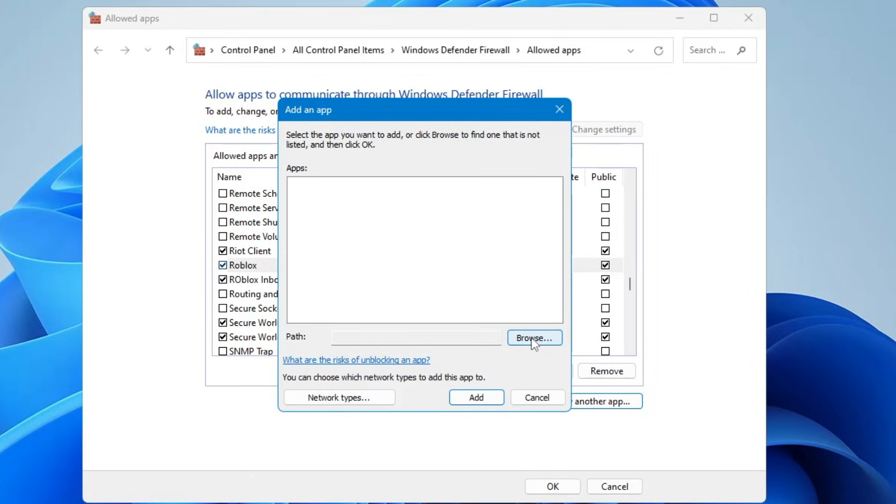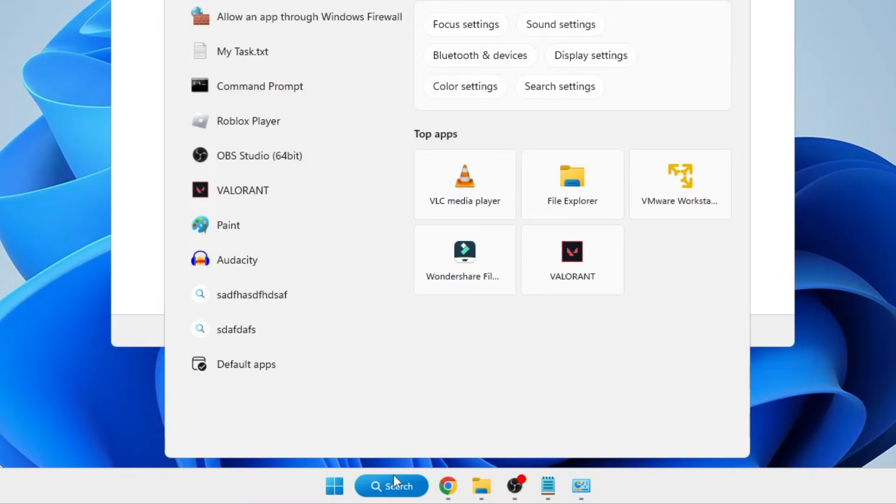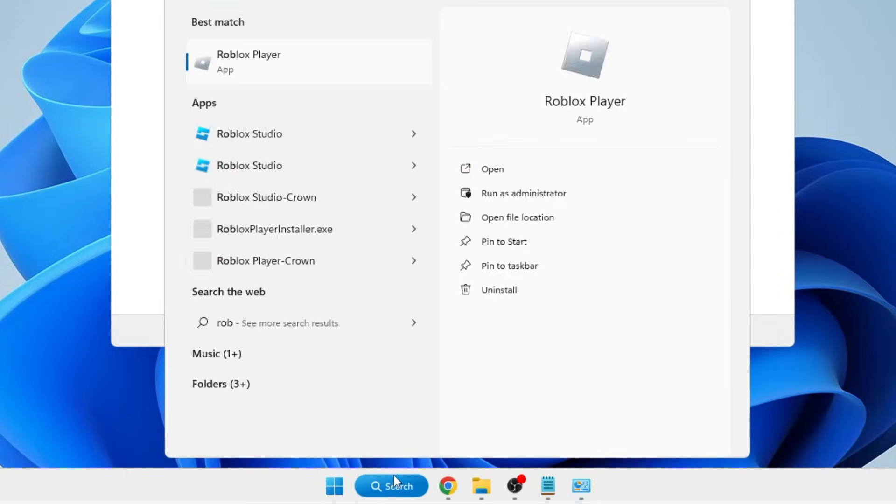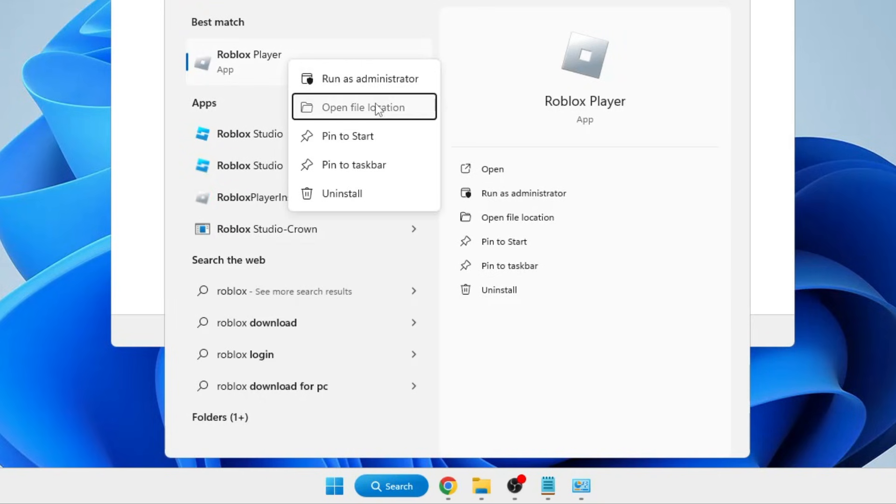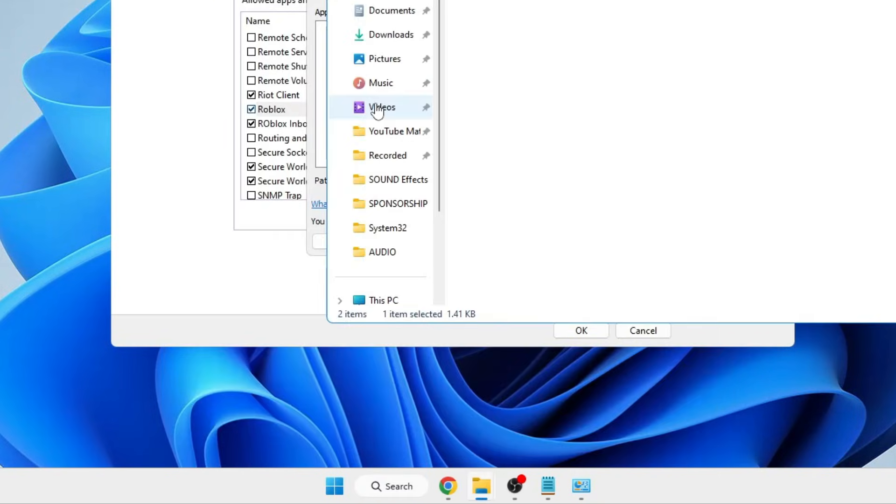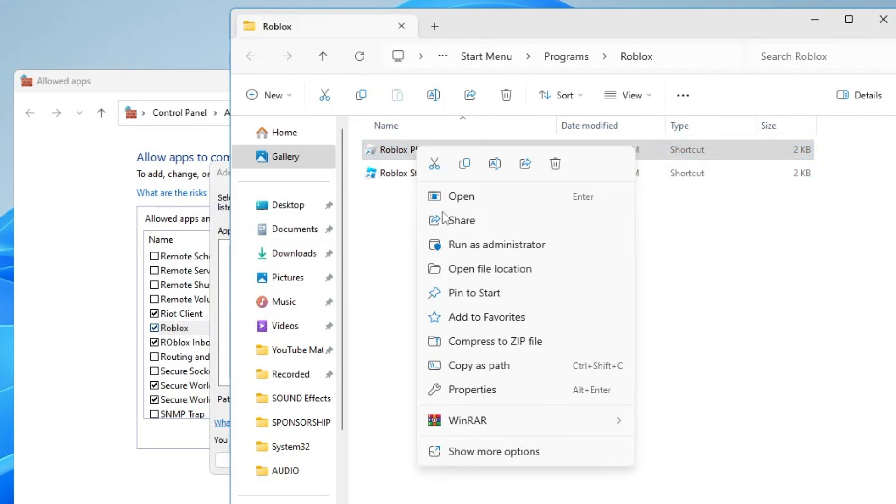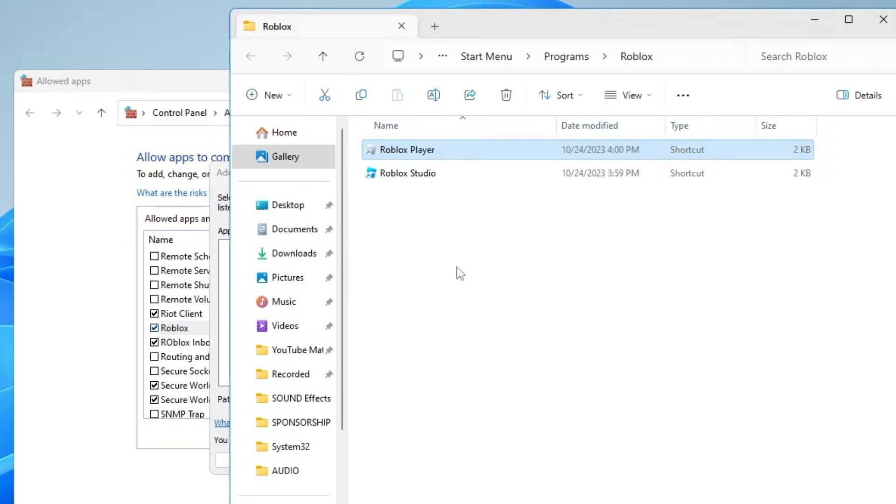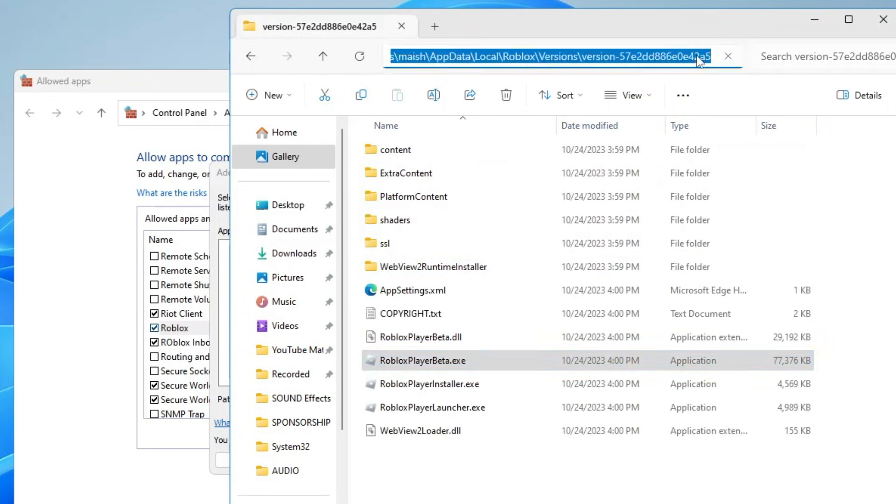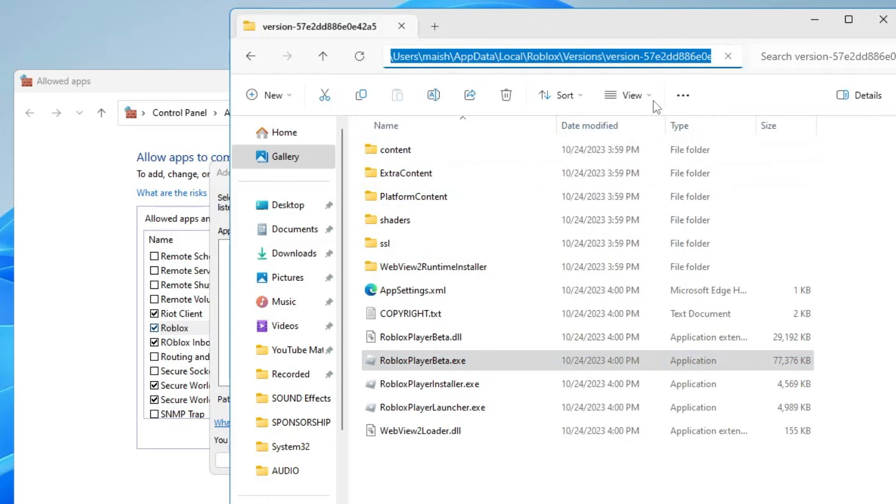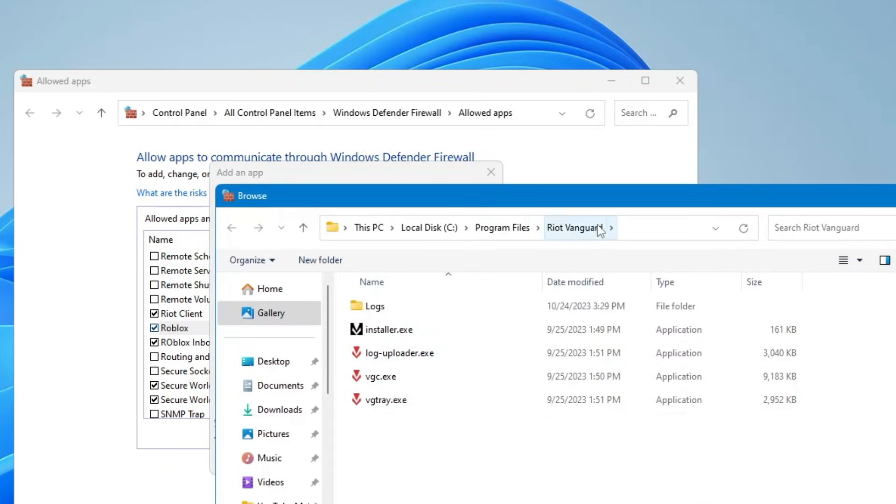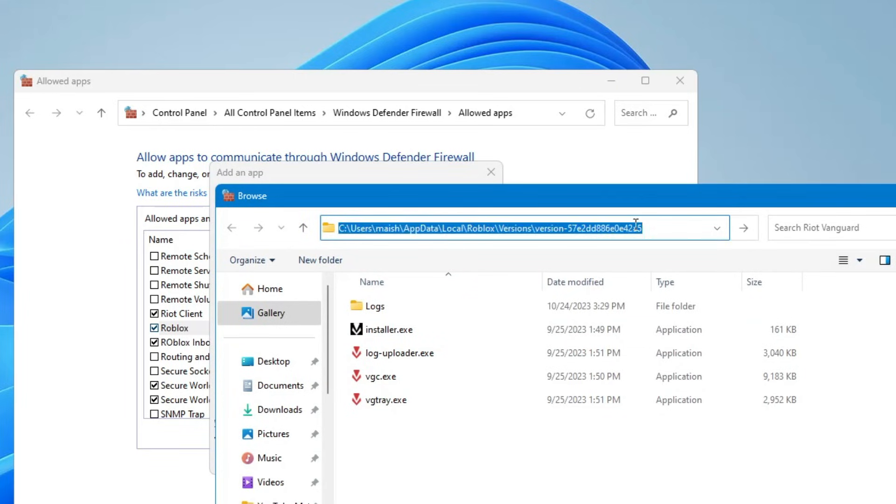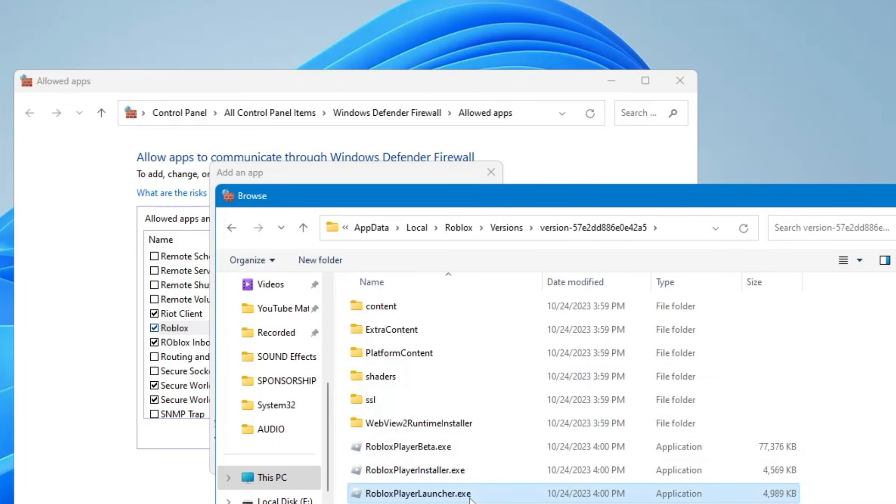If you don't find Roblox here, click on 'allow another app' and browse to the location path of Roblox. To get the path, click on your Windows search, type Roblox player, right-click on it, choose 'open file location'. Again make a right-click and choose 'open file location'. Copy the path from the top, close it, and come back.